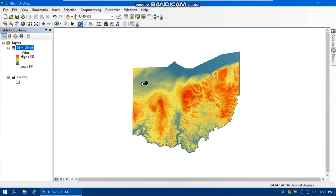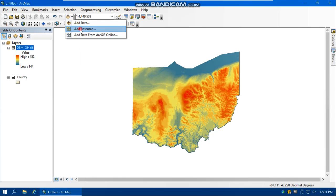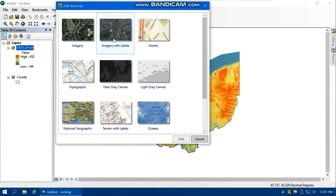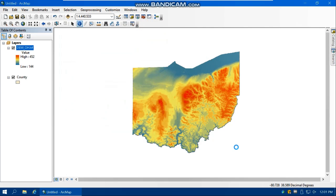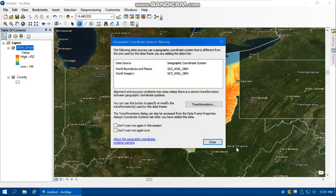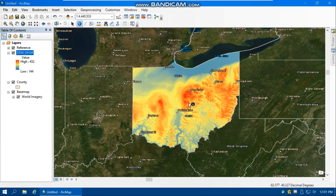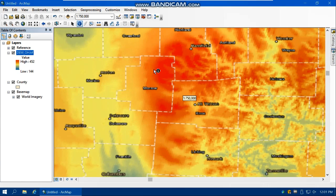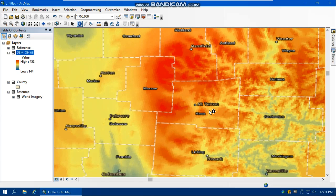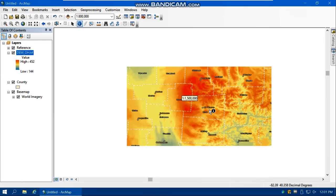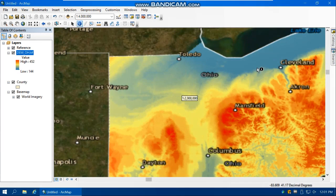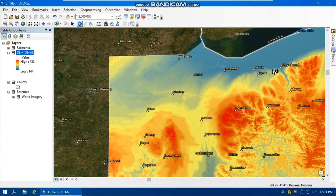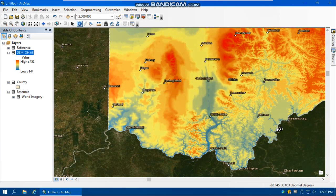We can also compare it with basemaps. From Add Basemap, select Imagery with Labels — it's better because it includes the names of locations. Here is Ohio, and if you zoom in you can see the names of locations and compare them with ground truth. For example, areas closer to the lake or the Ohio River have lower elevation, which makes sense.